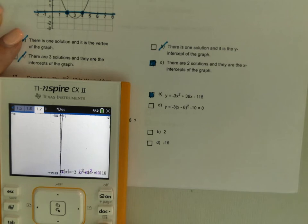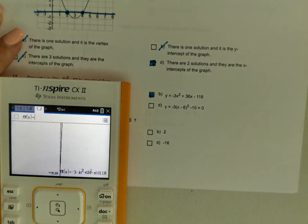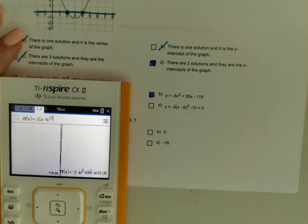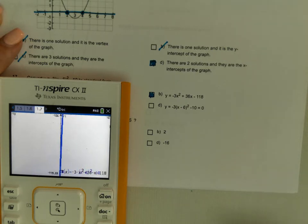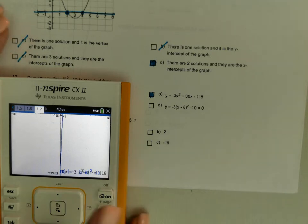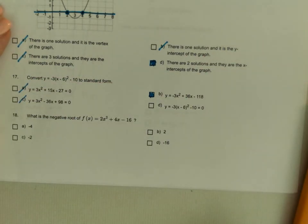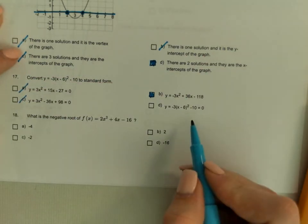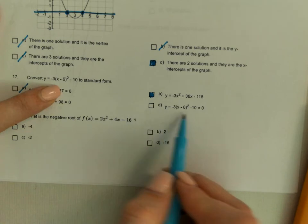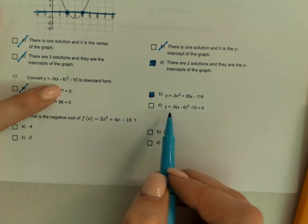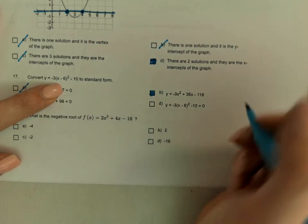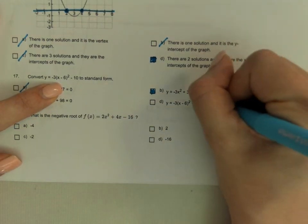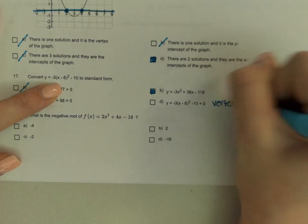Let's double-check the last answer choice. Typing in negative 3(x minus 6) squared minus 10 — that one is the same, but wait — it's the exact same equation. So this one is not in standard form; it's still in vertex form.